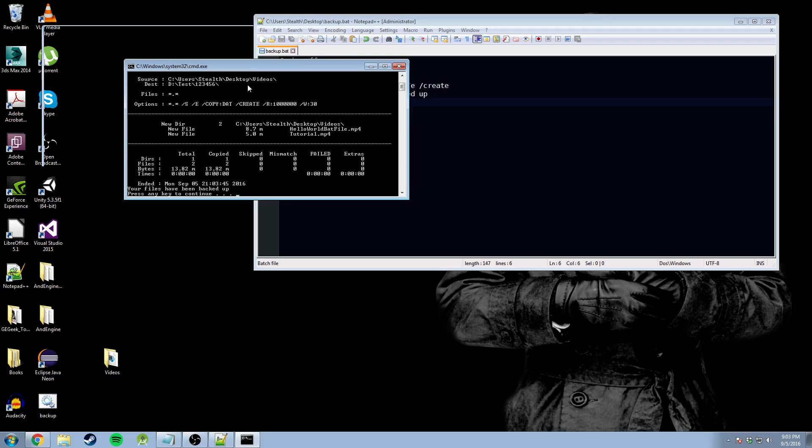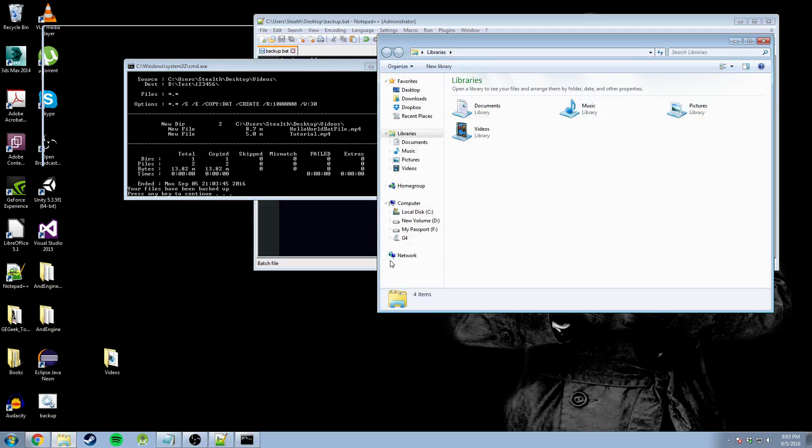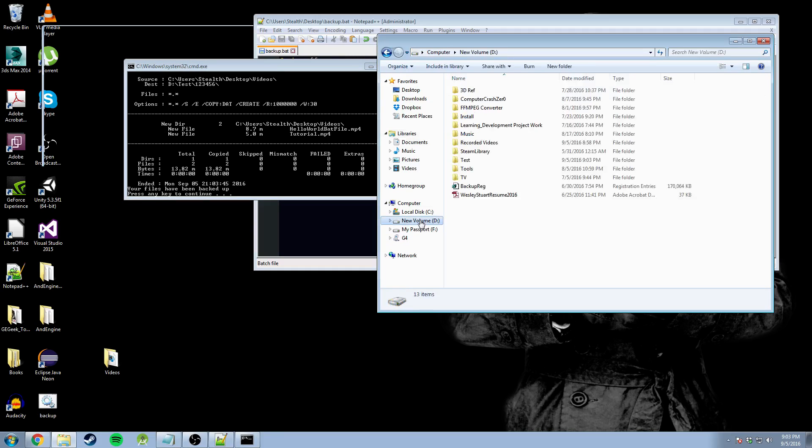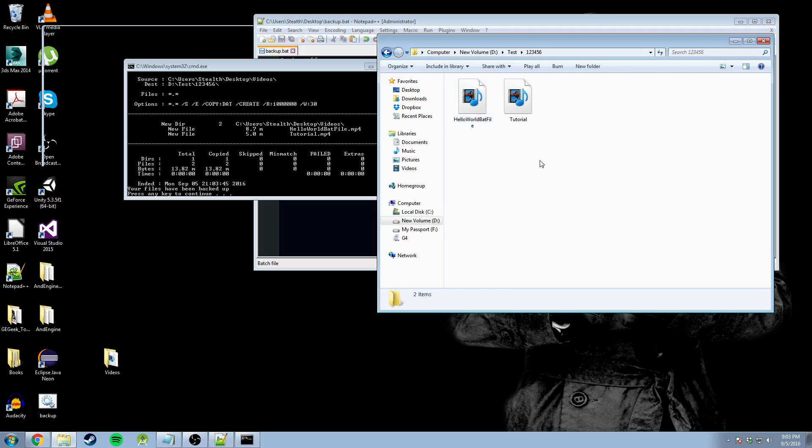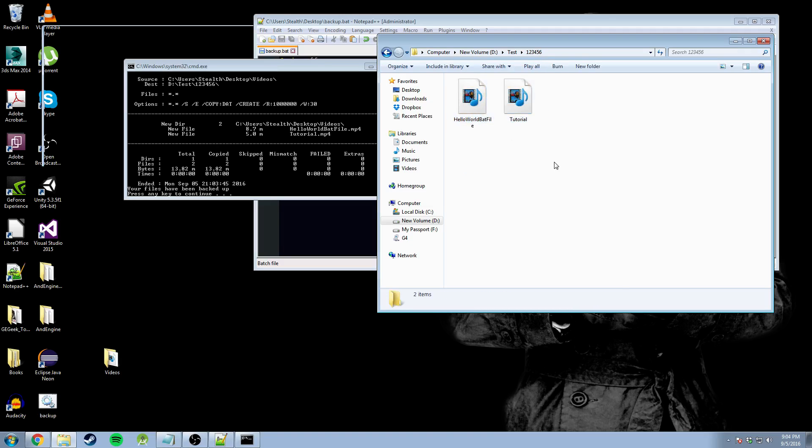That was pretty fast, guys. Look at that. It says that it's already done. So, let's verify that it's done. We're going to go back to my D drive, back to test. Folder 1, 2, 3, 4, 5, 6. Here are my videos. And it's that easy to create a batch file that will back up anything you want as long as you have the source and the destination.